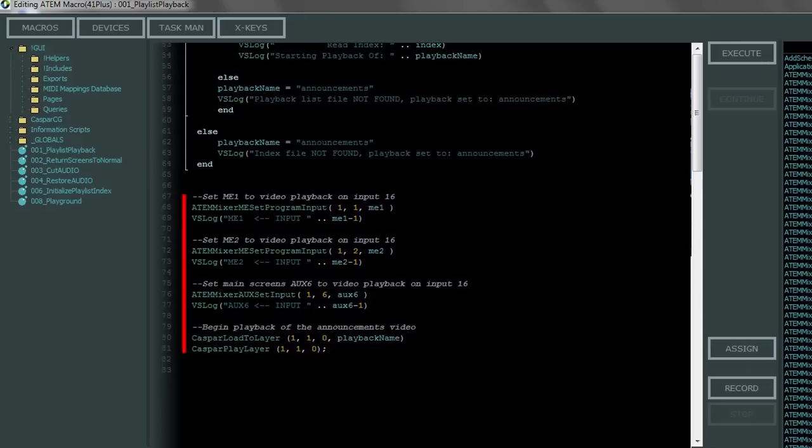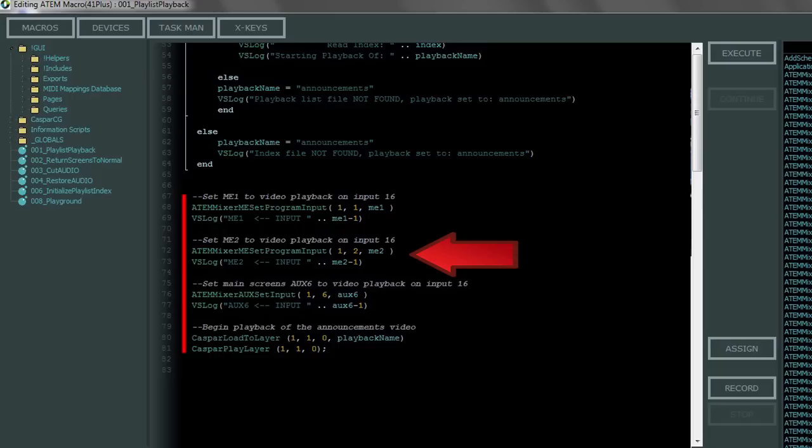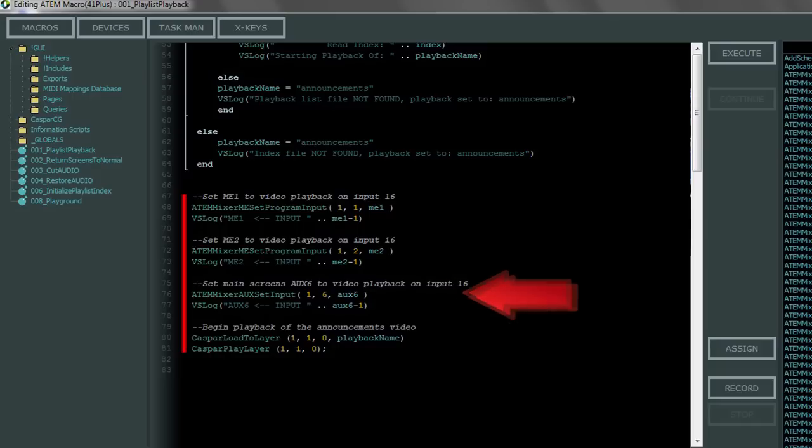Finally down at the bottom of the script is where we set up the switcher for video playback. If you only have a 1ME switcher again delete the lines about ME2. Add, remove, or change the lines about aux6 depending on what you want to do with your aux outputs.